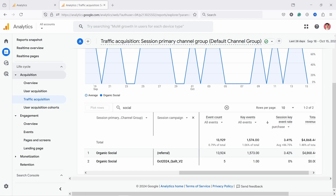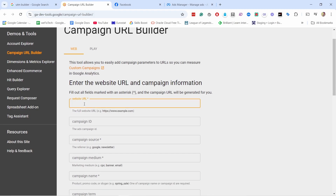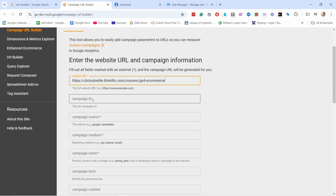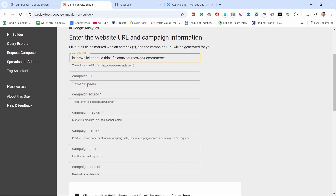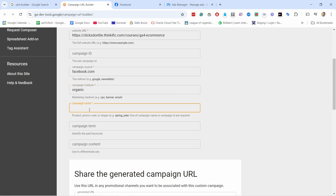Let me show you how to use a free tool to build these URLs with UTMs. Just go to Google and type 'UTM builder' — use the Campaign URL Builder from Google. The first question is your website URL — add the whole URL including the exact page where you want to send people. Then you have campaign source, which is mandatory. In this case we can say it's Facebook. Then campaign medium — 'organic' — and the campaign name, where you give it a name based on the post. For example, if you're writing about the latest trends in fashion, you could name it 'latest_trends_fashion' — use underscores instead of spaces so it looks better in your reports.